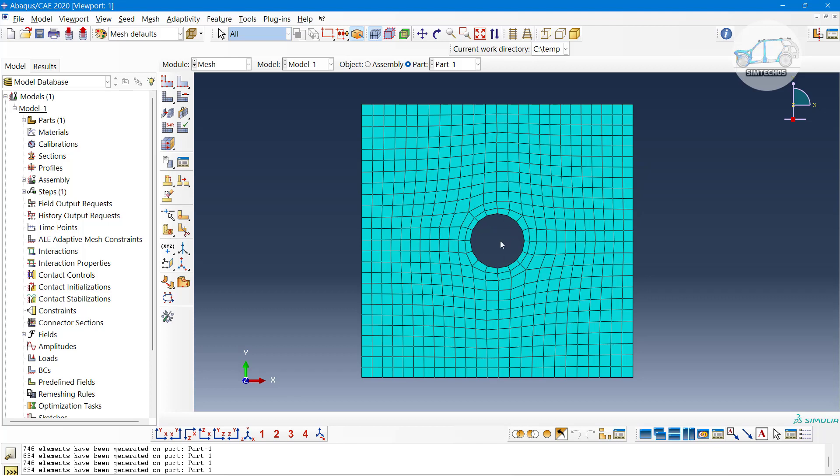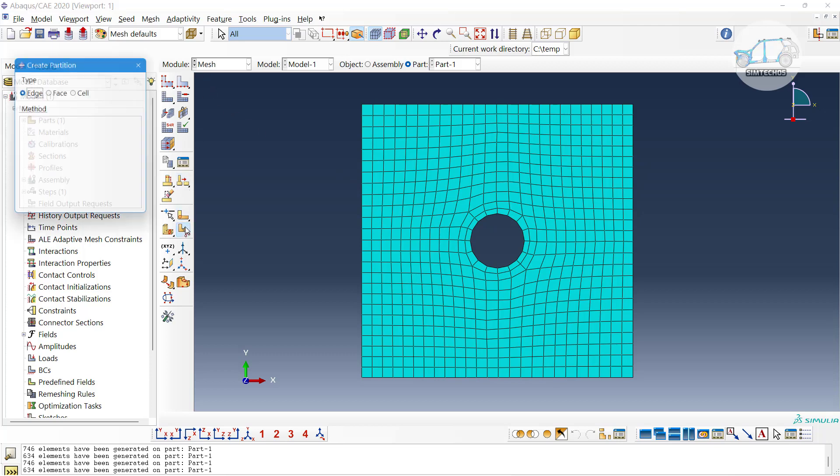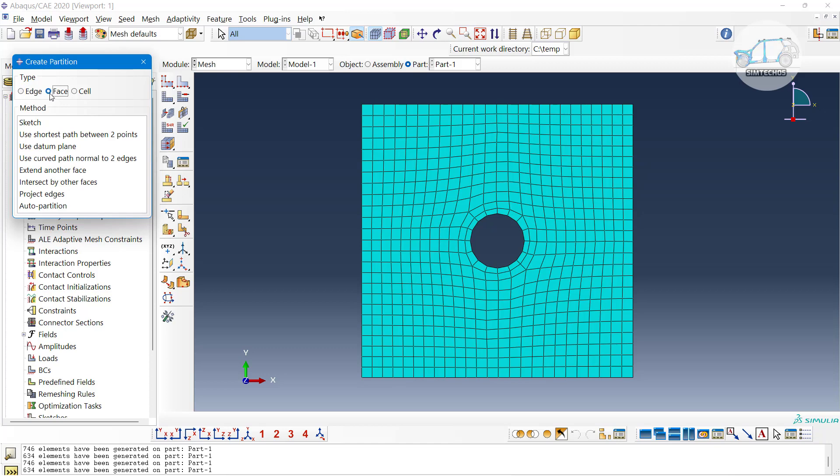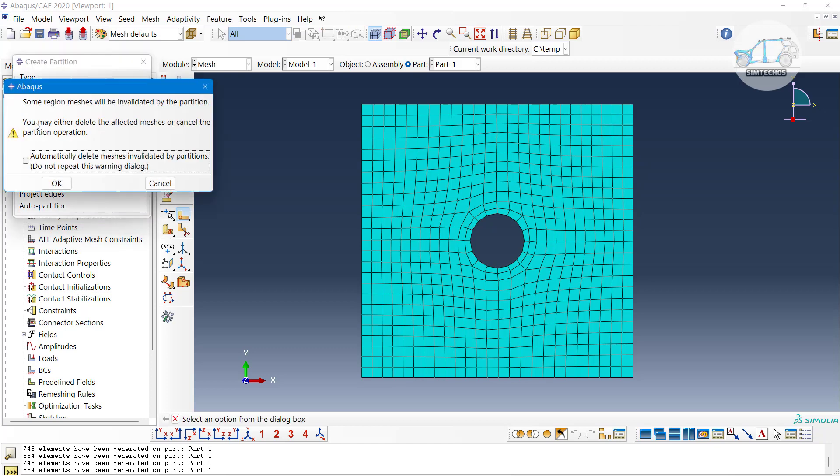But still this is not what we seen in HyperMesh. Let me go with the splitting tool and split using surface partition. You can go with partition definition, then go to sketch and select the edge.